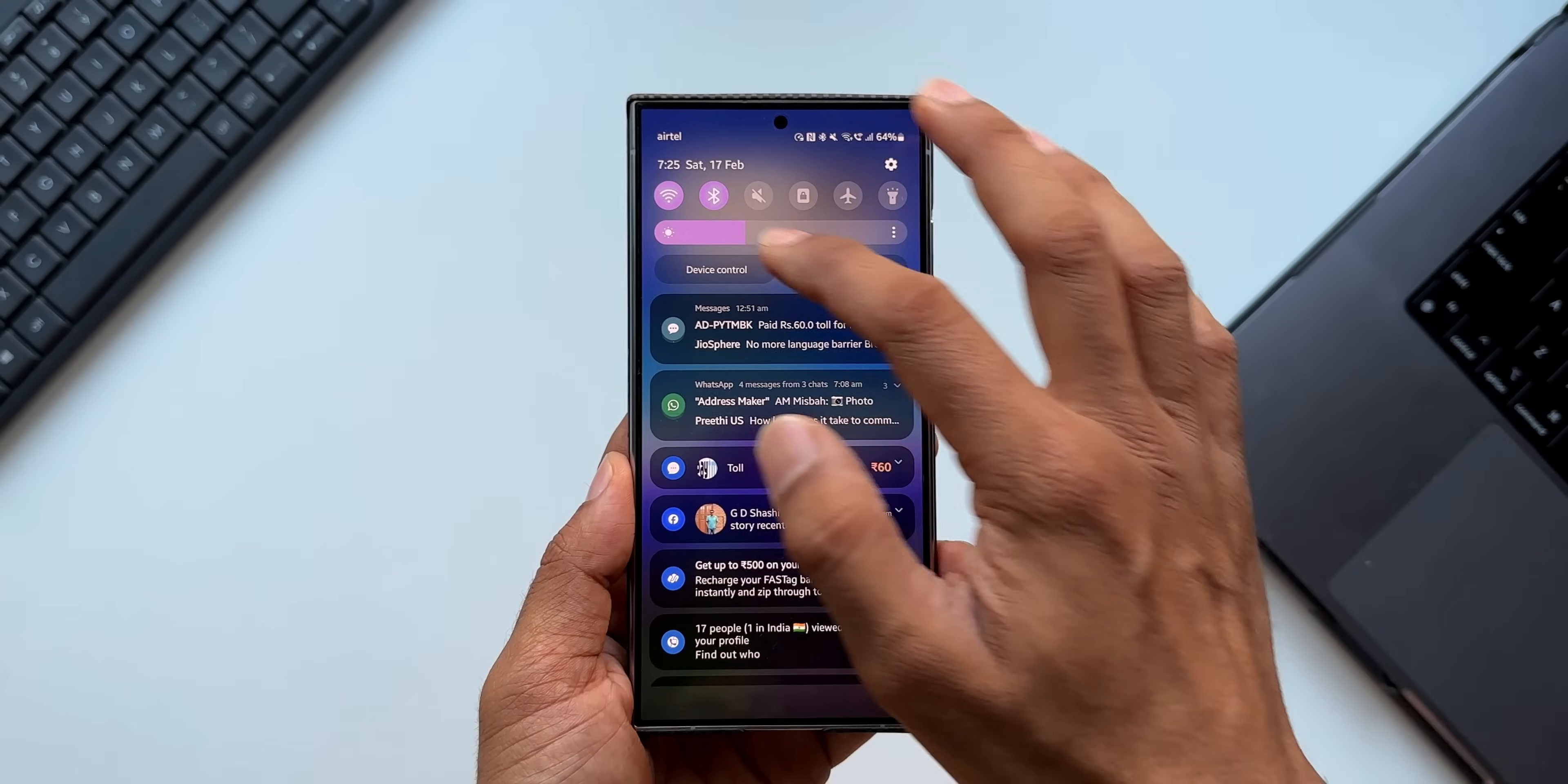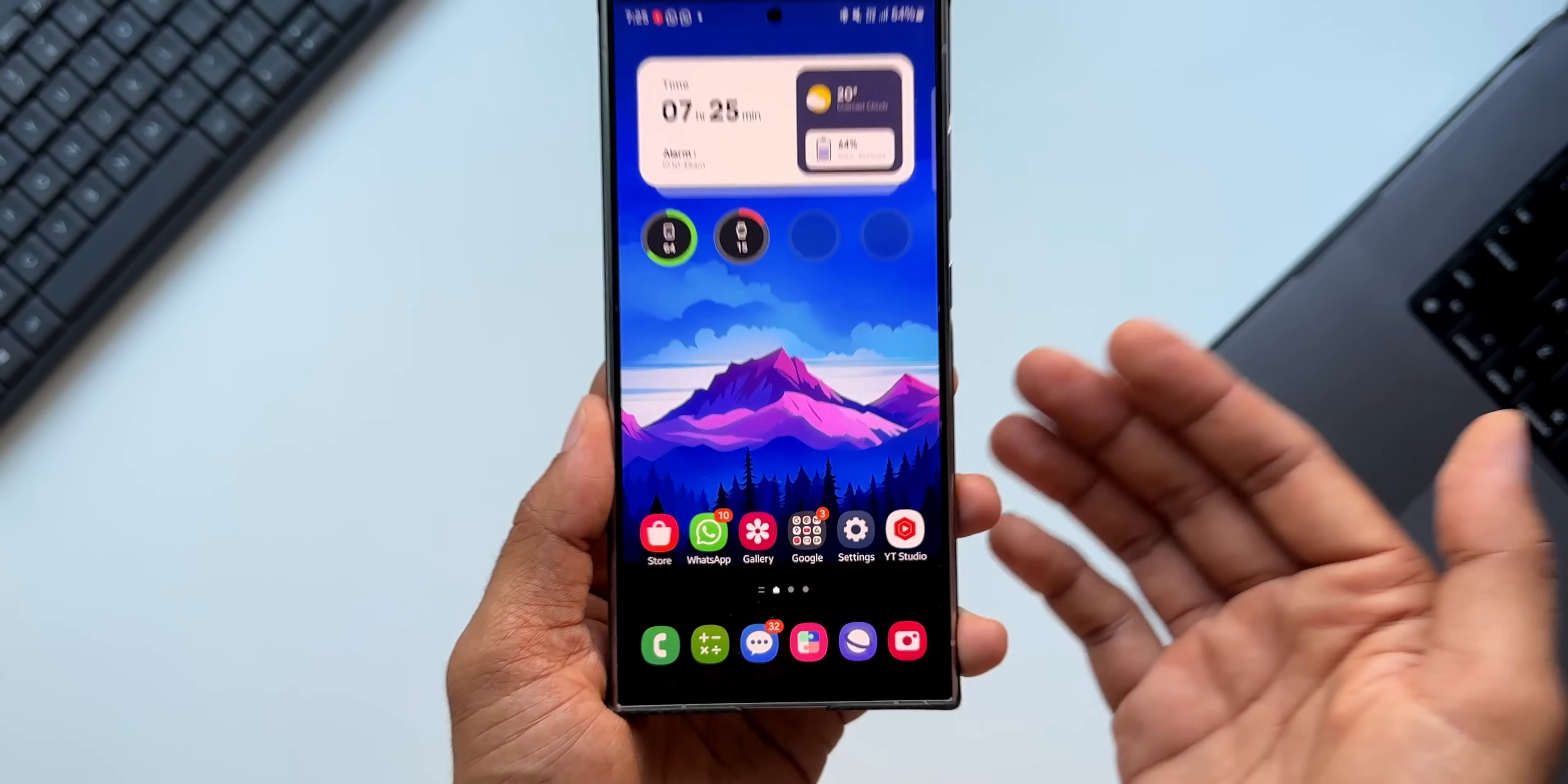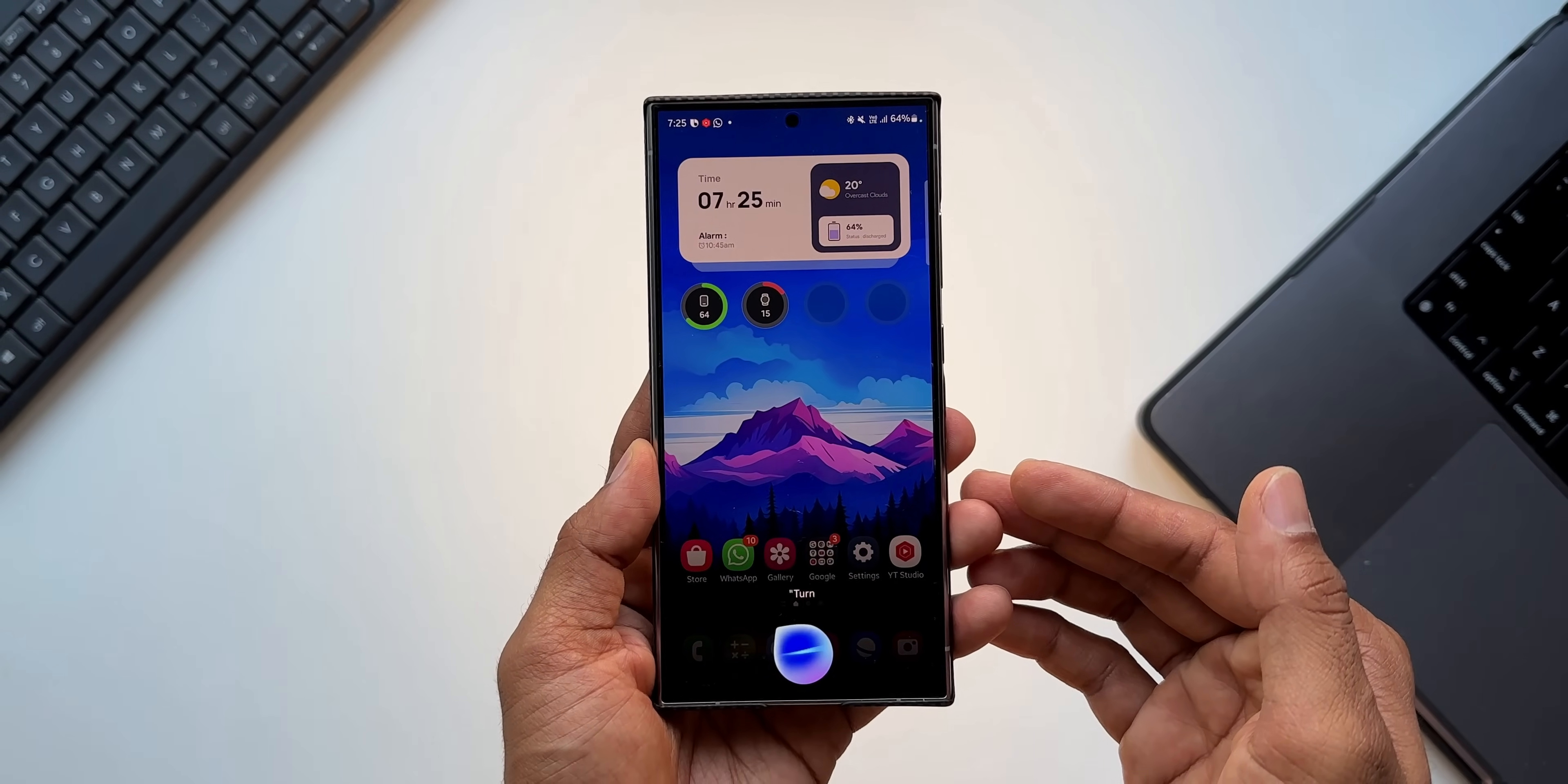All right, now let me turn off the internet here and say, hey Google, turn on the flashlight. It says I need to turn on the Wi-Fi or the data to execute these commands on Google Assistant, whereas Bixby can do this offline as well.